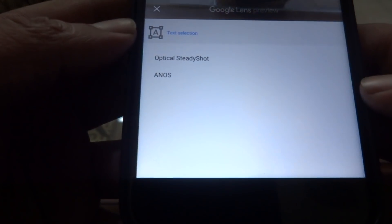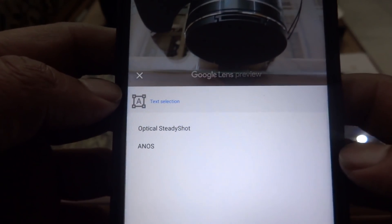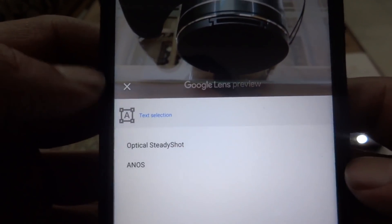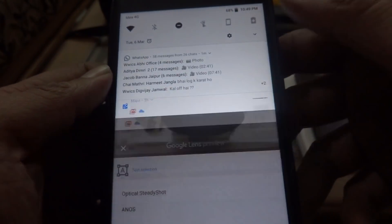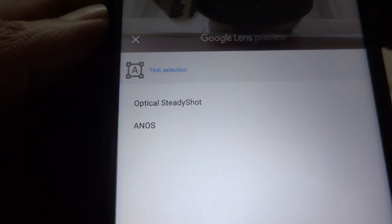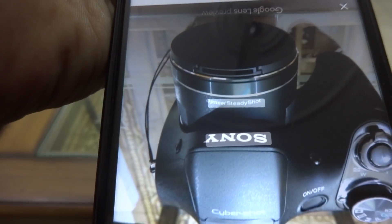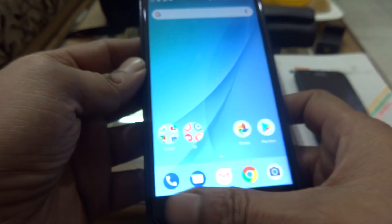It has identified it as 'optical steady shot' — it has identified the text on the camera. And if you notice, the text is written inverted. Even the inverted text has been identified: it reads 'optical steady shot'. A very interesting feature, very well active on the MI-A1. Thank you.